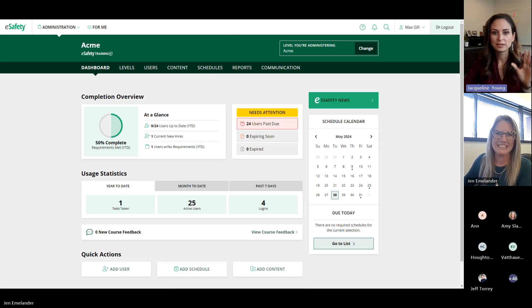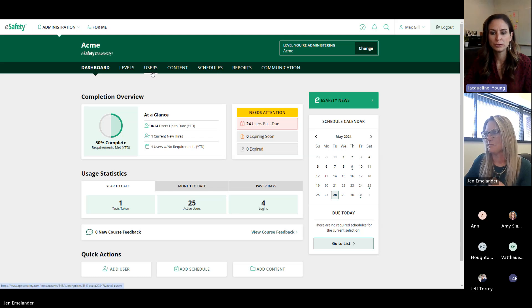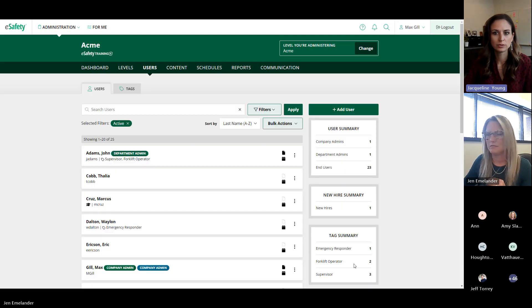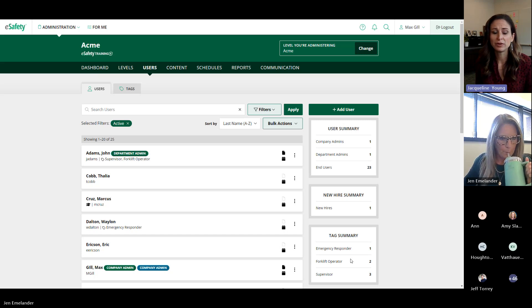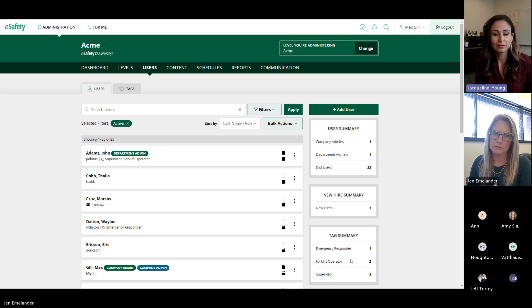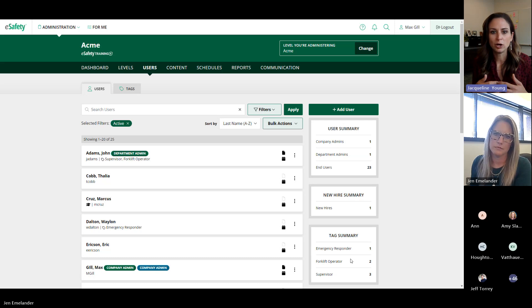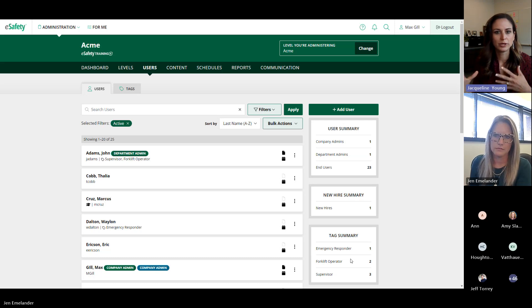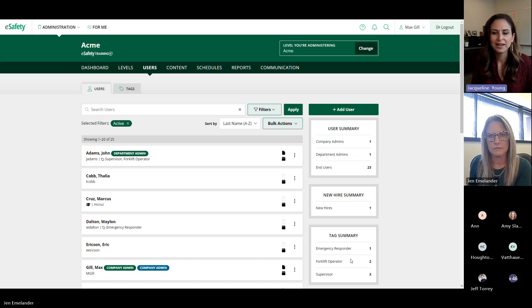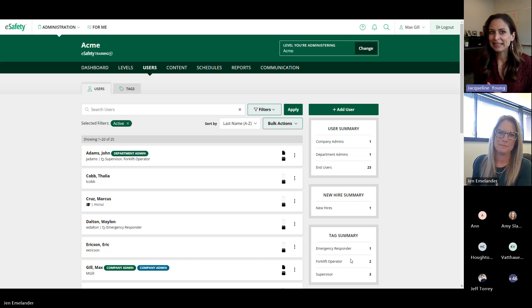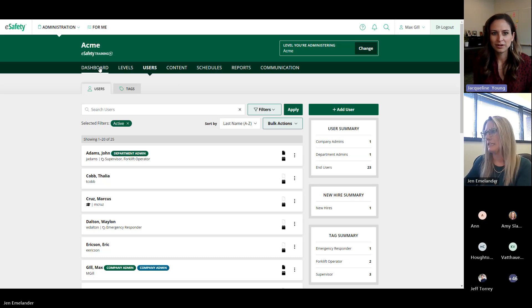To recap user tags: they are customizable labels — a way to find users faster and group them for scheduling or reporting. You're not assigning things to the tag itself; you're scheduling or pulling reports on the users that have that tag applied. This is especially helpful for users spread across different locations or departments.